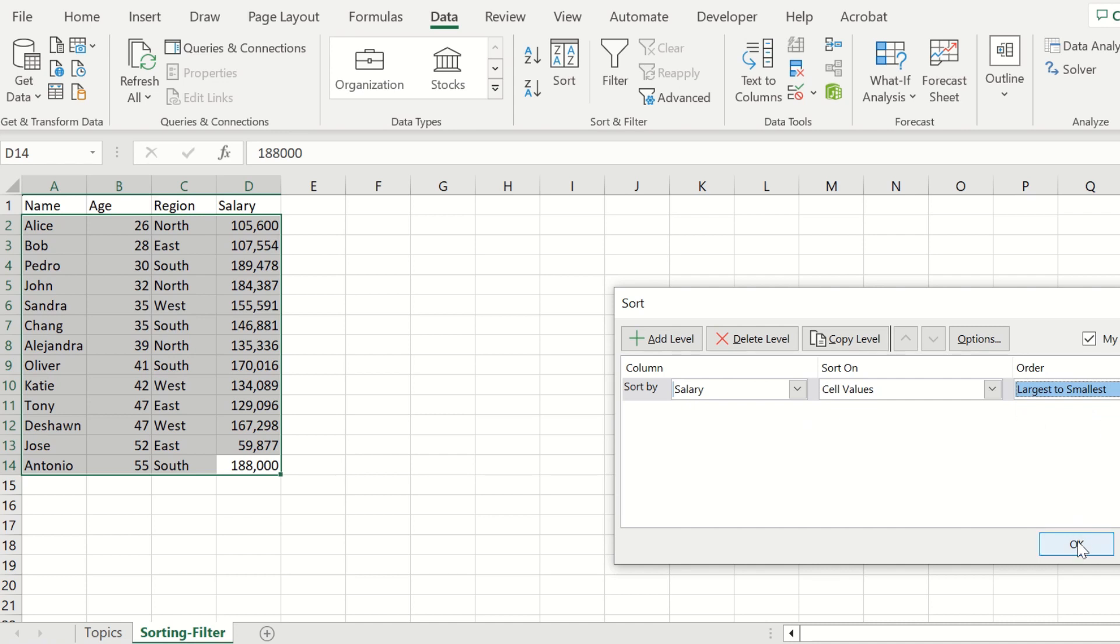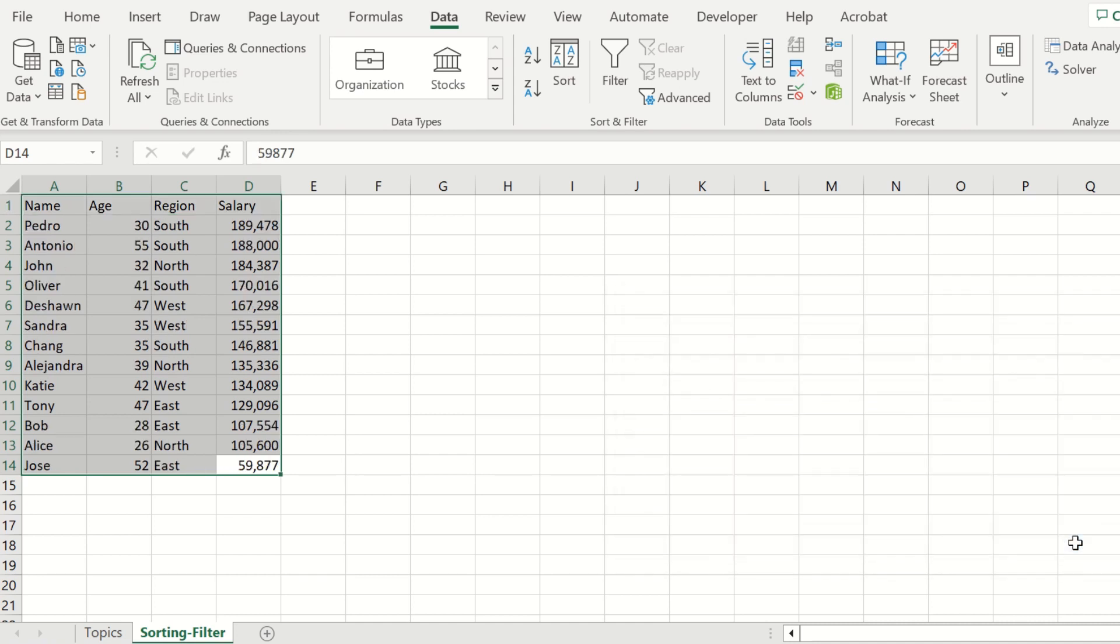Select that and press OK. Now we have all the employees sorted by the largest salary, which is Pedro, to the lowest salary, which is Jose.